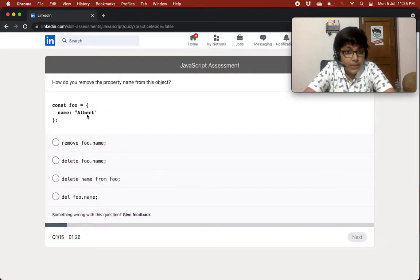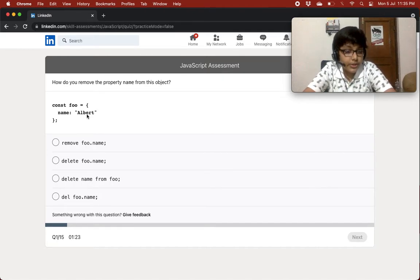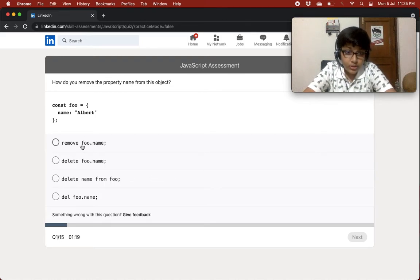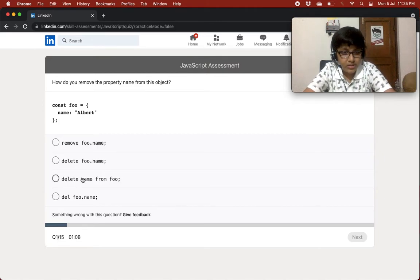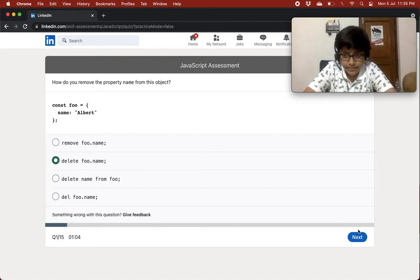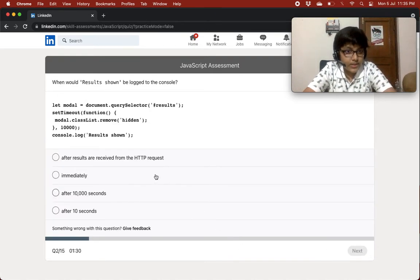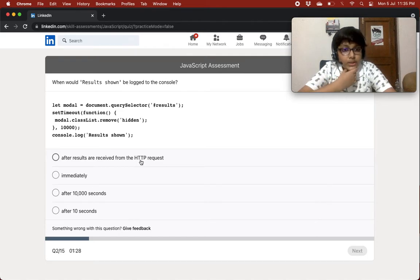So how do you remove the property 'name' from this object? The options are: remove foo.name, delete foo.name, delete name from foo, and del foo.name. There's no 'del' keyword, you can't use delete like that, and there's no 'remove' keyword. So I'll go with delete foo.name — quite easy.